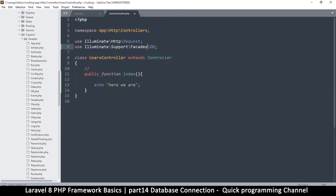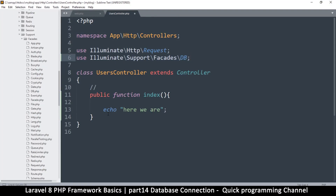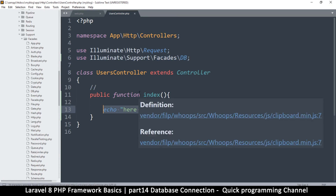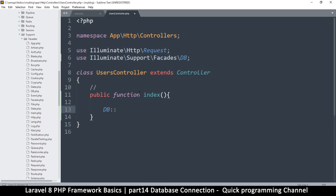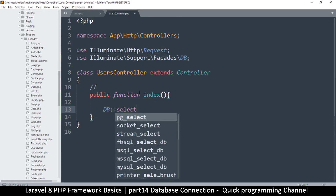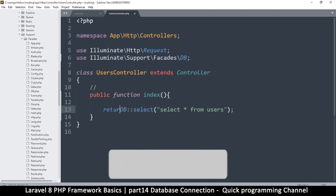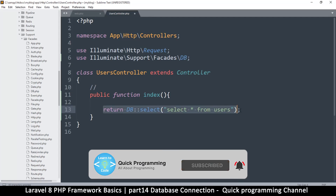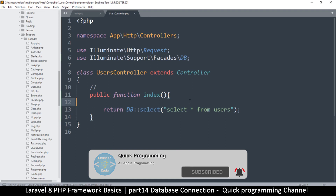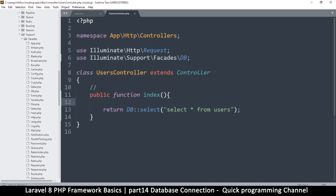Now that the DB facade is imported, reading from the database is straightforward. In the index function, write: DB::select('select * from users'); and return the result. However, there's one problem — we haven't done a database configuration yet, so Laravel doesn't know which database to connect to. We'll handle that configuration in the next video.